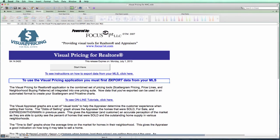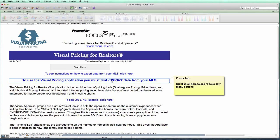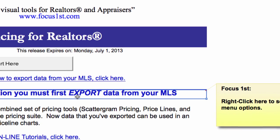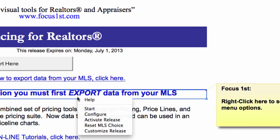If you're on a Mac, position your cursor over this area. Once you do that, you'll see this help pop up. Then right-click and select Activate Release.